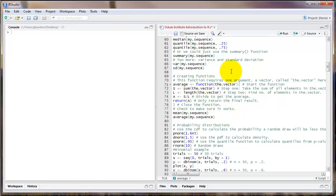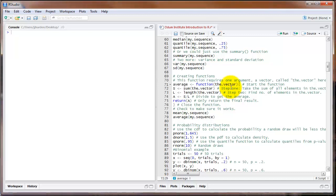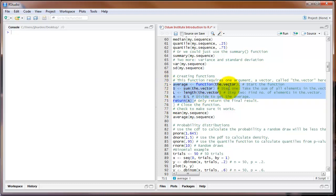The first line in creating this function is to give it a name. I'm going to name the function average, and then we use the function keyword. Inside the parentheses, we type the name of whatever input the function is going to take. I'm going to call that input the.vector. Next, type an open curly brace. Everything inside the curly braces represents what the function is going to do to the input. I want the function to add up all the elements in the vector, compute how many elements are in the vector, and divide the sum by the number of elements to produce the average.